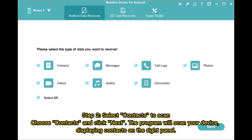Step 2 – Select contacts to scan. Choose contacts and click Next. The program will scan your device, displaying contacts on the right panel.